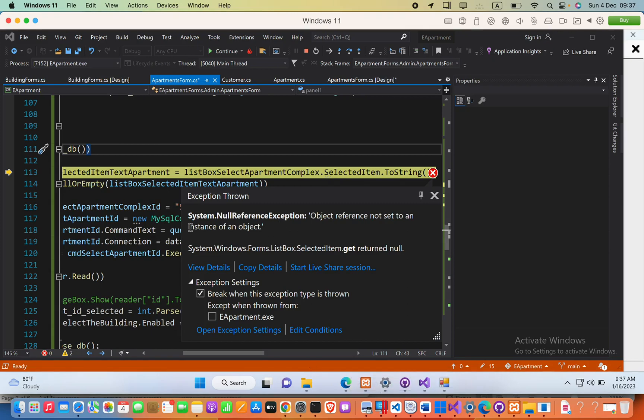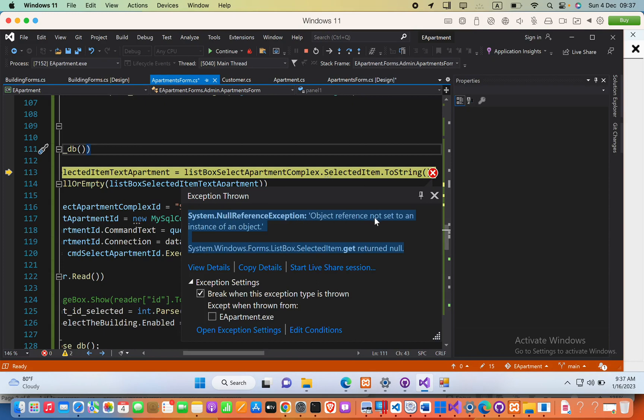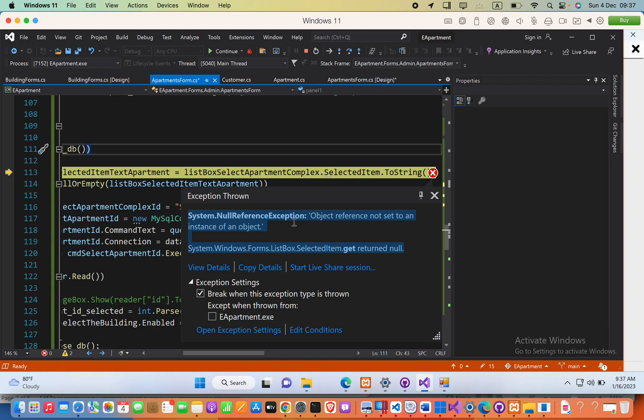Hello guys, let's see how we can fix this error: System.NullReferenceException - Object reference not set to an instance of an object. System.Windows.Forms.ListBox.SelectedItem.get returns null. This happens when I want to get the selected item.